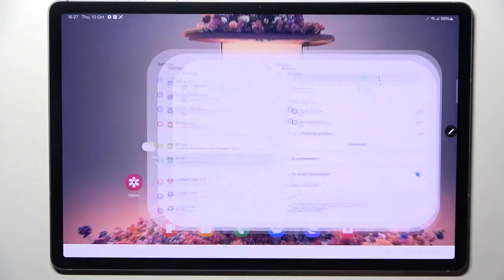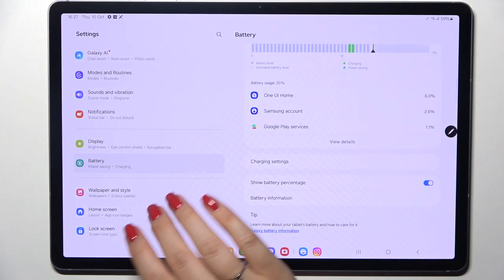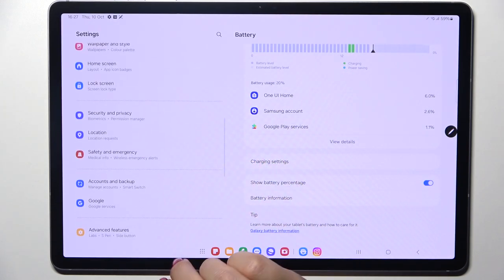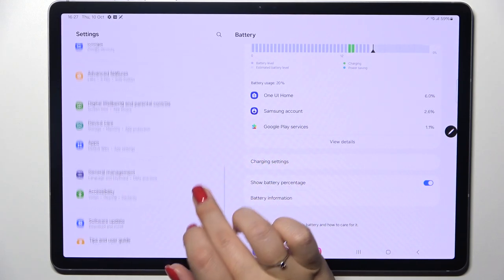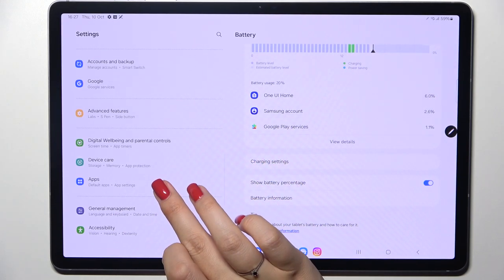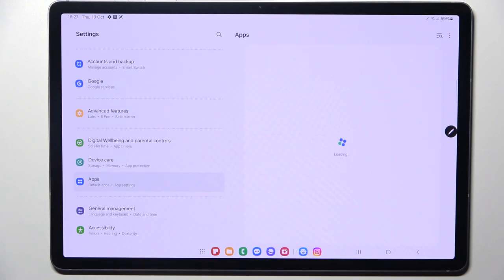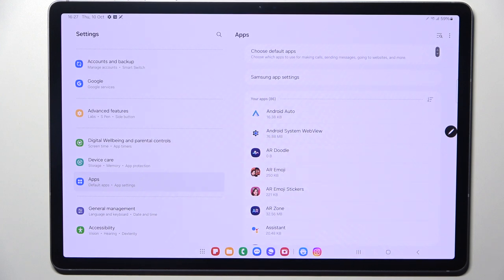Let's start by opening the Settings and here in the left section we have to locate the option with the Apps. Let's tap on it.